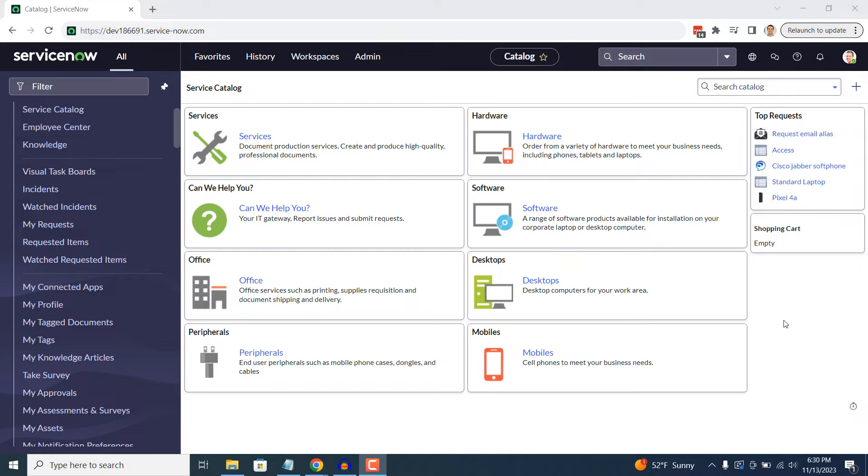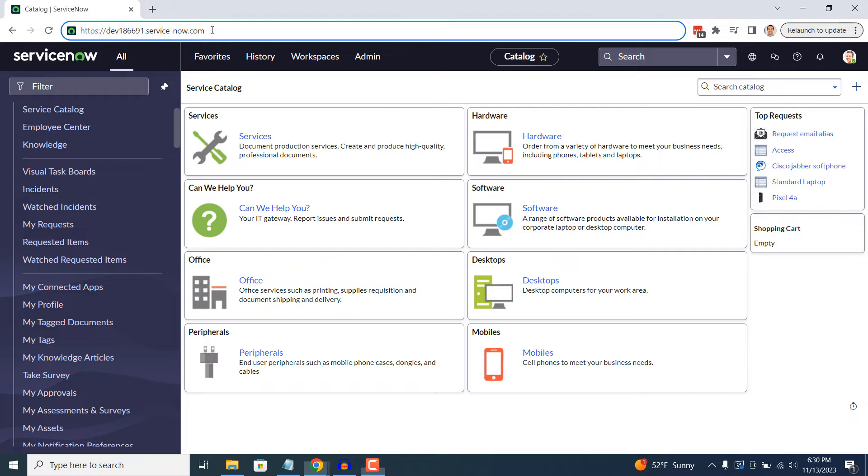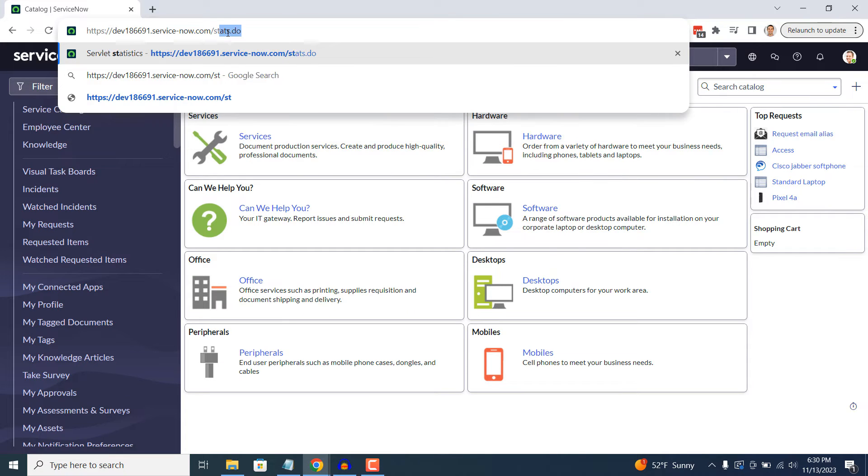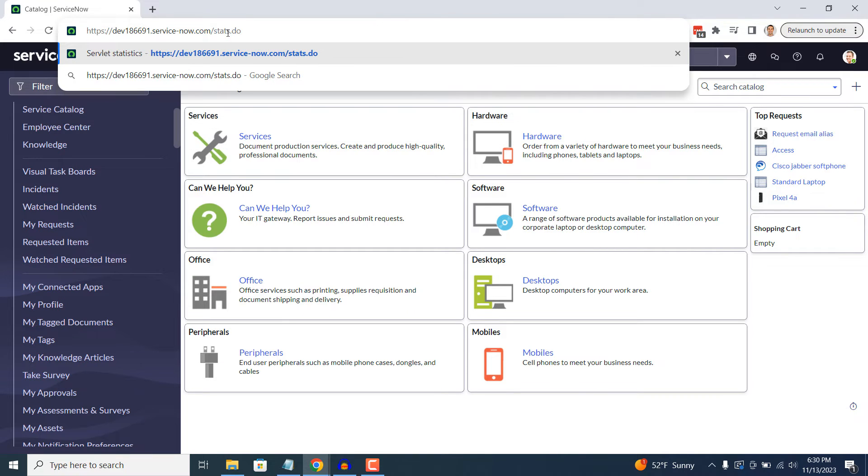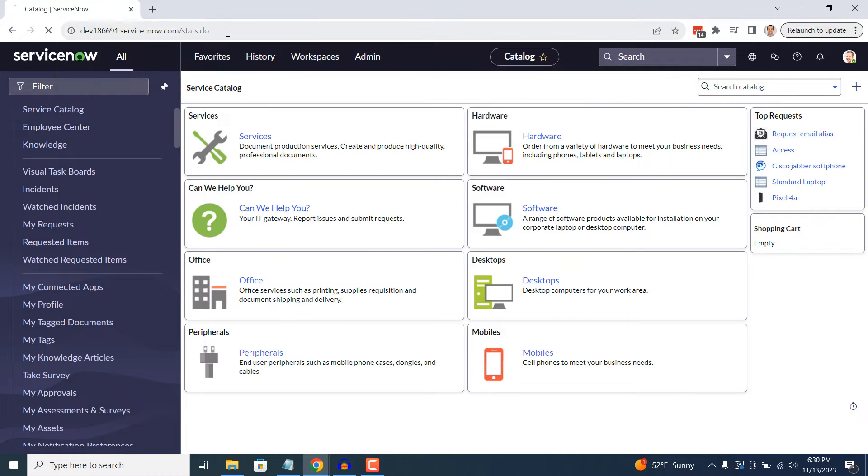To find out your instance's version, simply open up ServiceNow and in your browser type in forward slash stats dot do at the end of your instance's URL and hit enter.